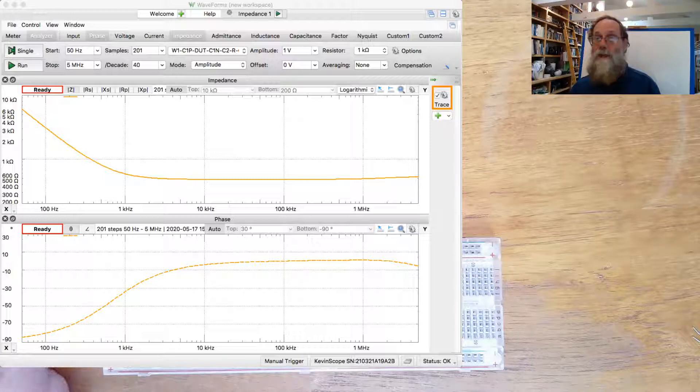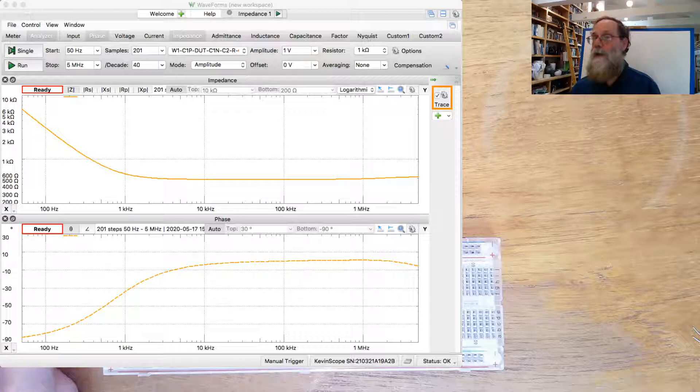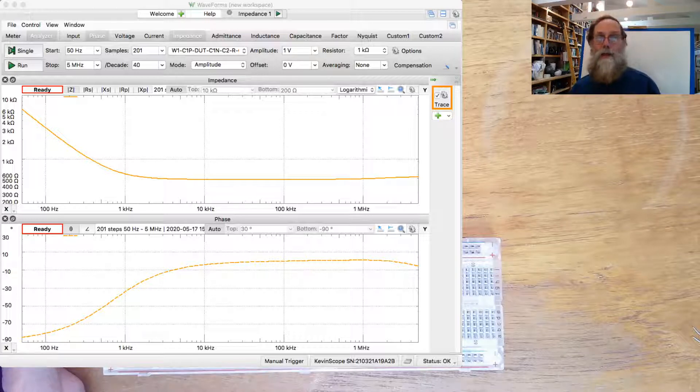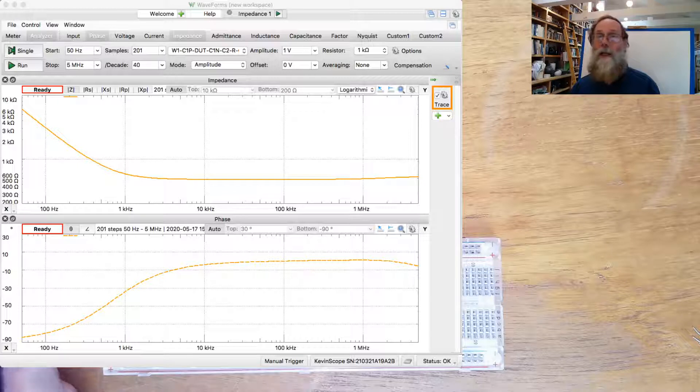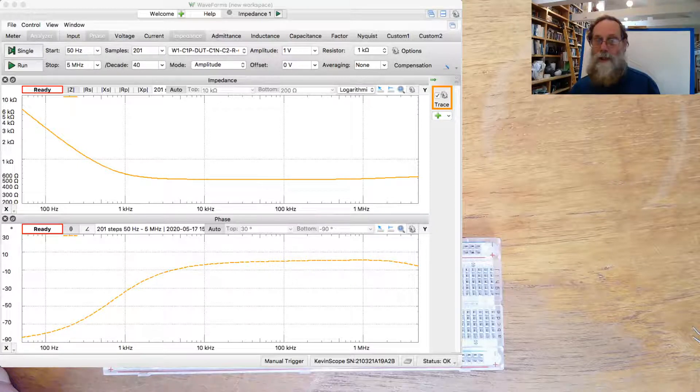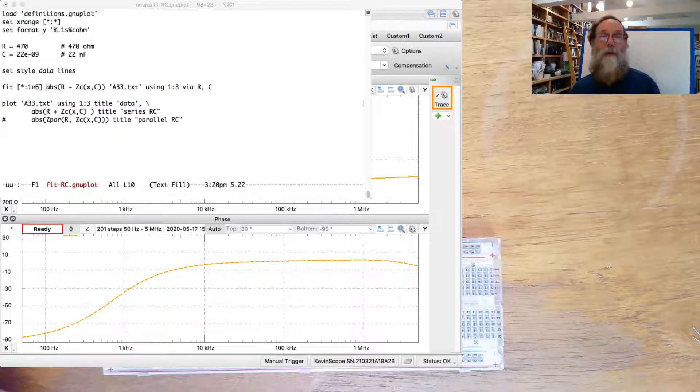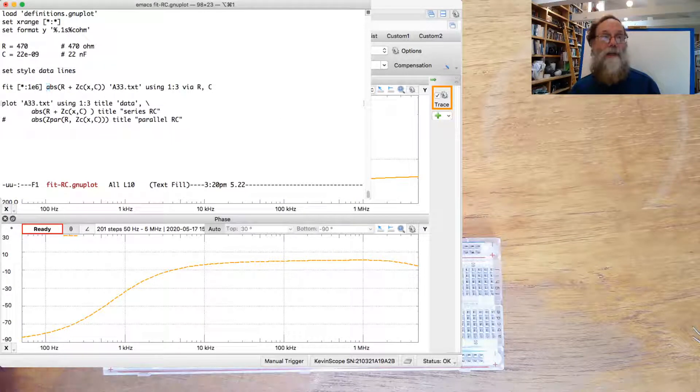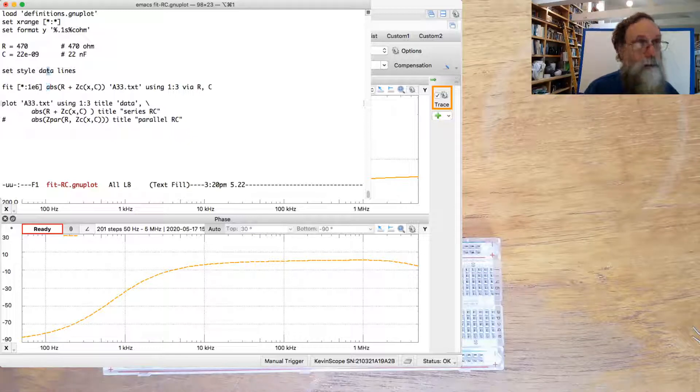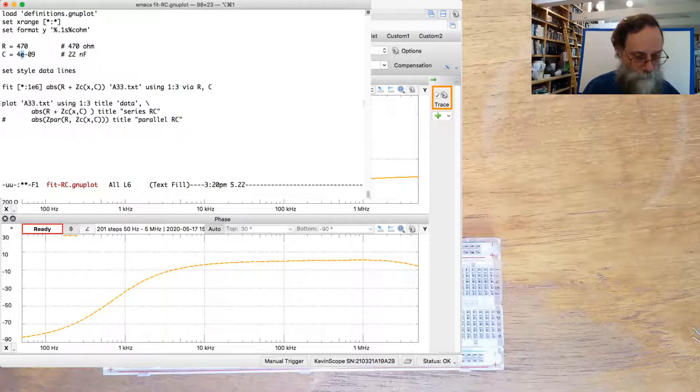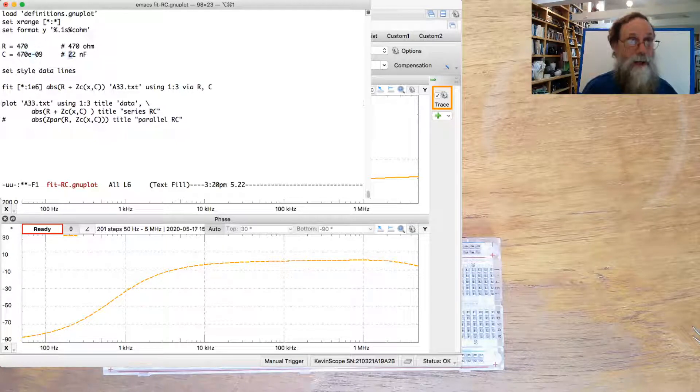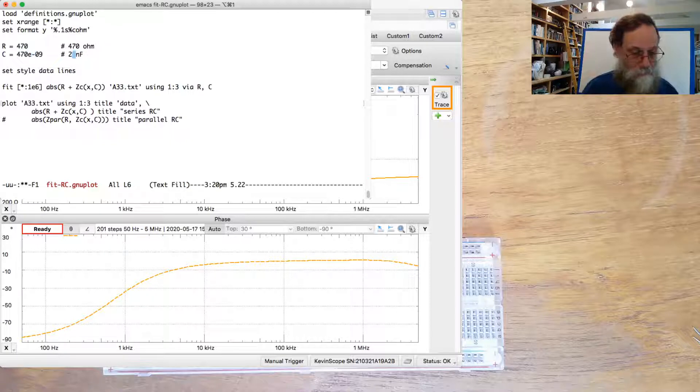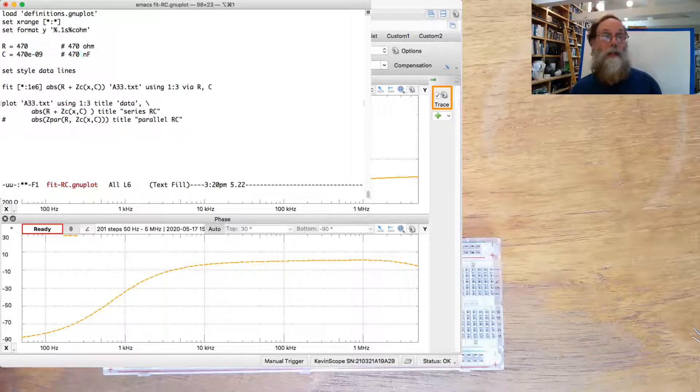We can guess the resistor here from just looking at the plot and say, oh, it's somewhere around 470 ohms. And we just saw when we were looking in waveforms that it was around 470 nanofarads. So we can start with those as estimates. So 470 ohms, and let's go up here and try 470 nanofarads, and see how that will do.